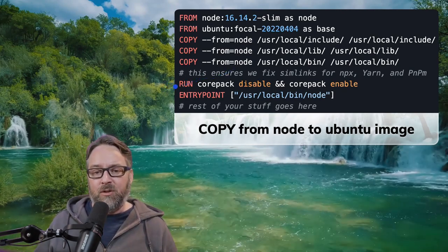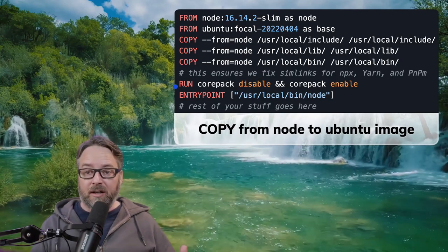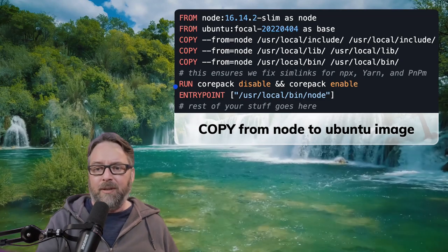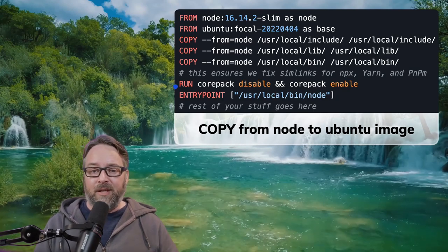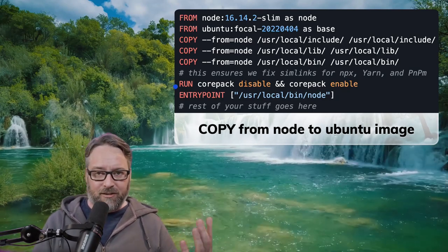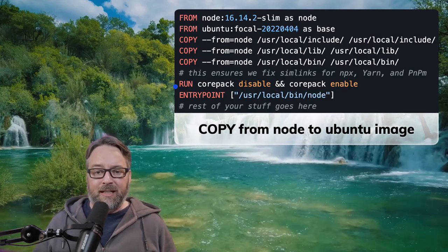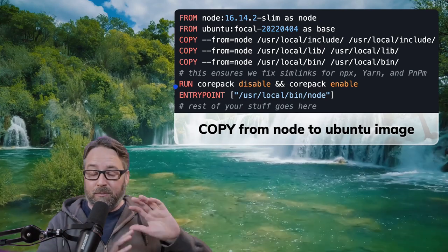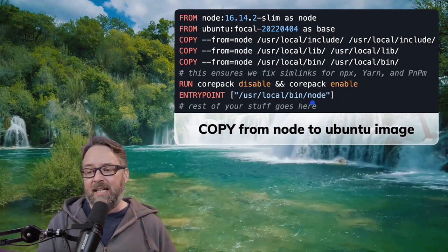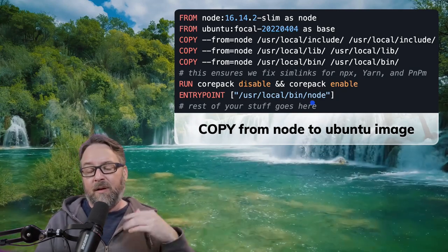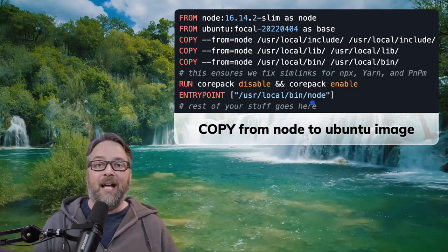And if you didn't know about Corepack — Corepack is a new way to enable and disable all the package managers, including Yarn, NPX, and PNPM. I do a 'corepack disable' first to make sure it cleans up all the symlinks, and then 'corepack enable' recreates them all without giving me an error about some already being there. So I basically remove them all with disable, add them all back in and make sure the symlinks are correct. That actually doesn't add any more vulnerabilities on top of the Ubuntu package, which is zero high and critical and only 15 medium and lows.